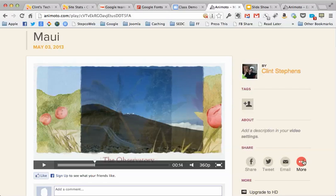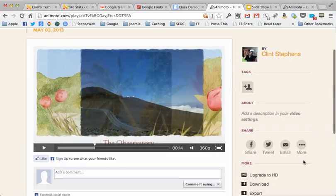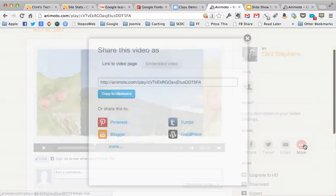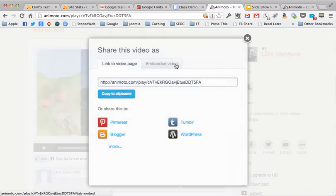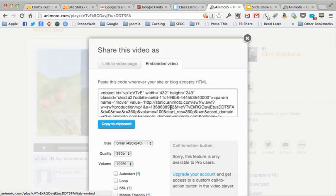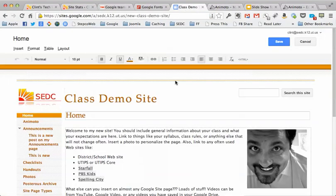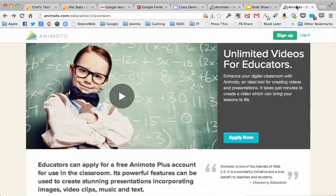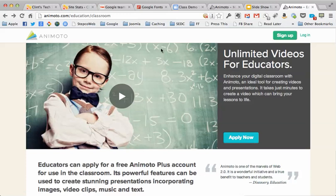So normally what I tried yesterday was to embed, go to more and embed the video, and use this code on the Google site to play the video. But the slideshow never worked.